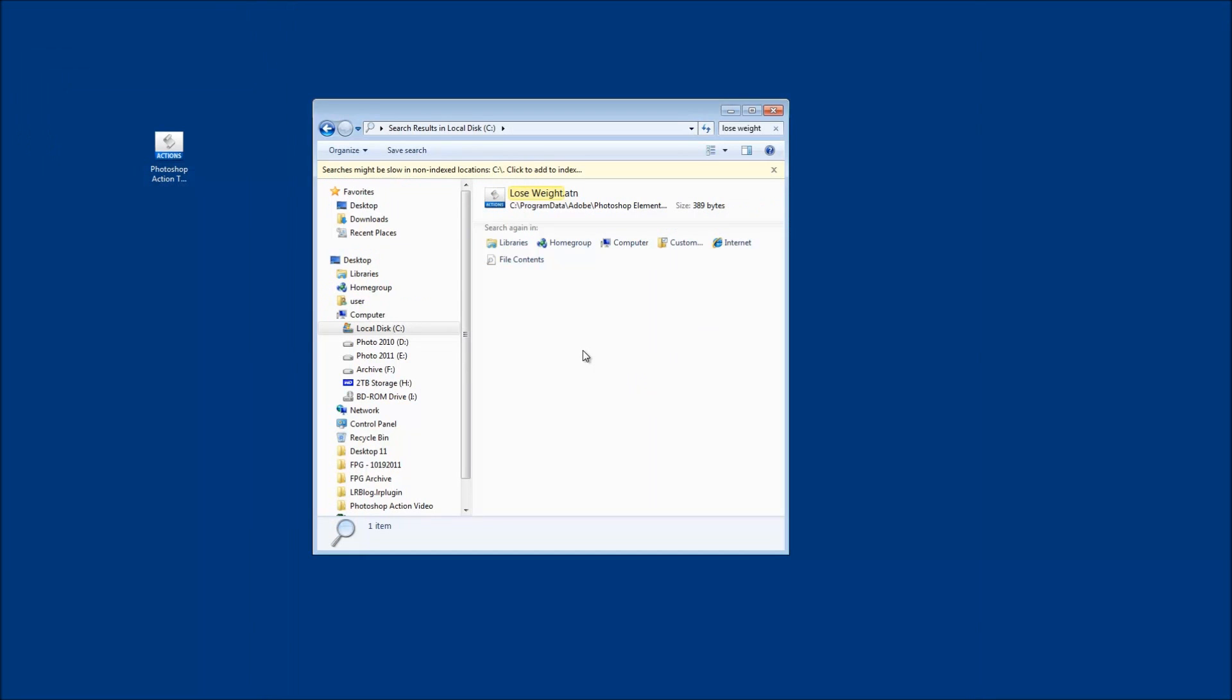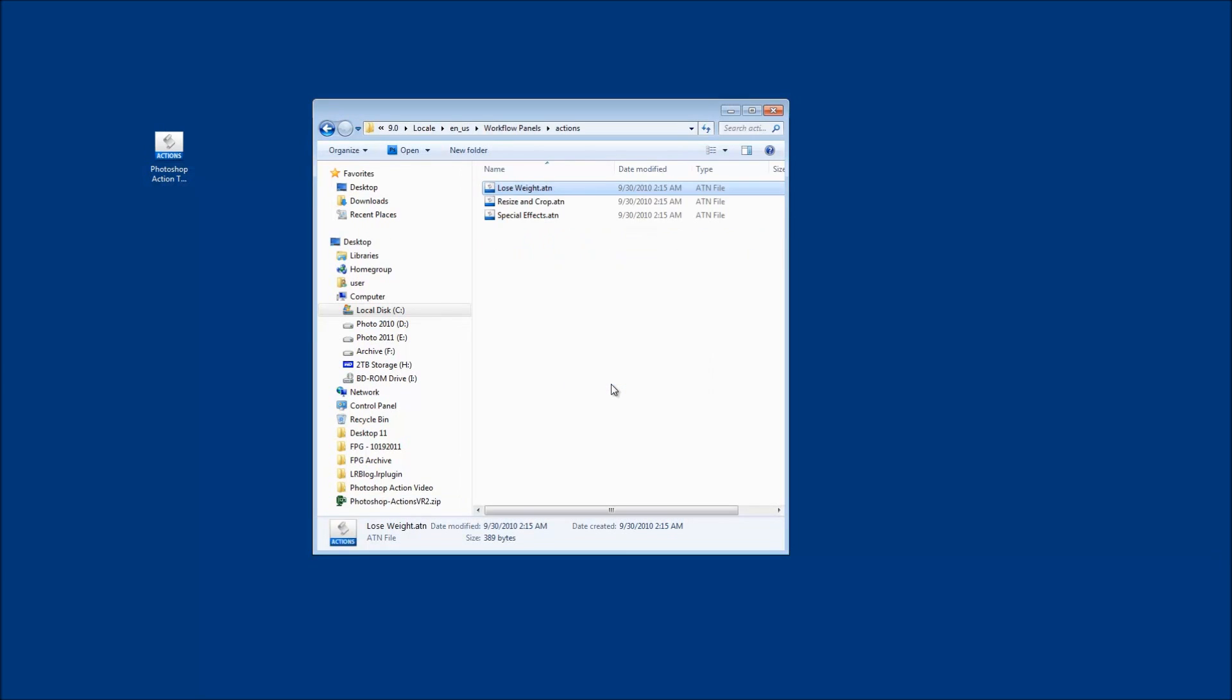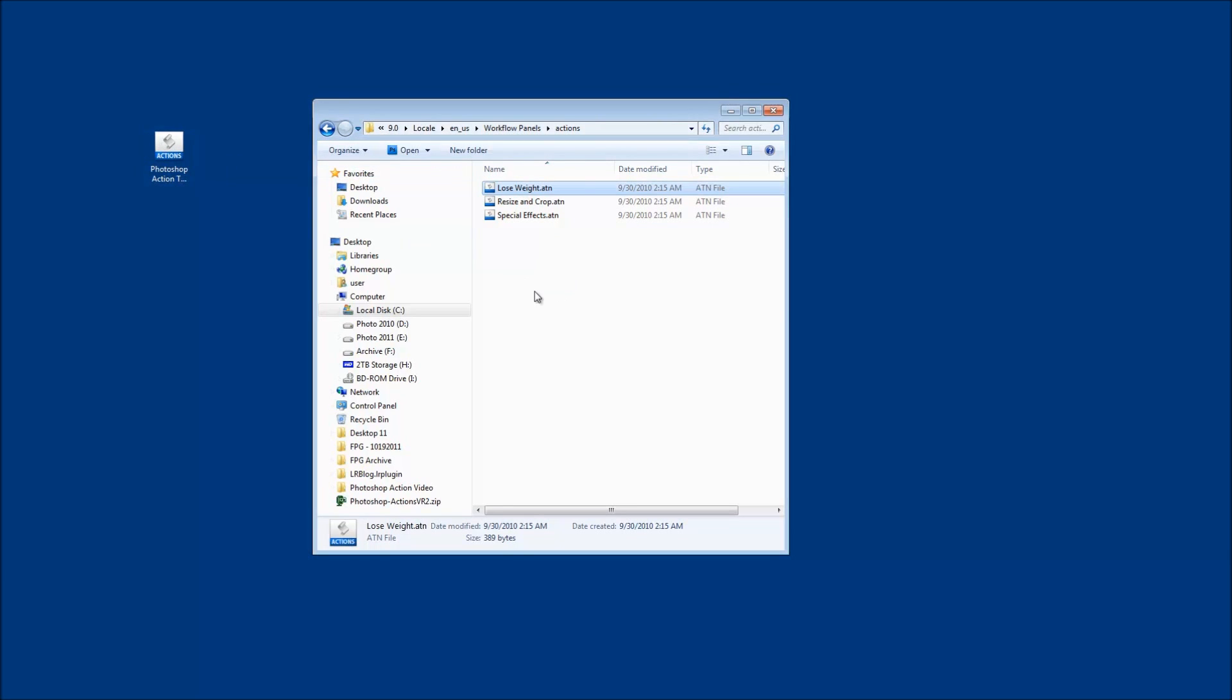So once your search is complete all you gotta do is right click and open file location and it'll open that folder that the actions are being stored. So all you gotta do is drag the Photoshop action into that folder and you have your installation for your Photoshop Elements.